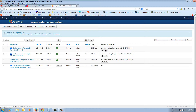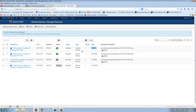Here you can download the backup file, but this option does not work very well because sometimes when you download the backup file it gets corrupted.